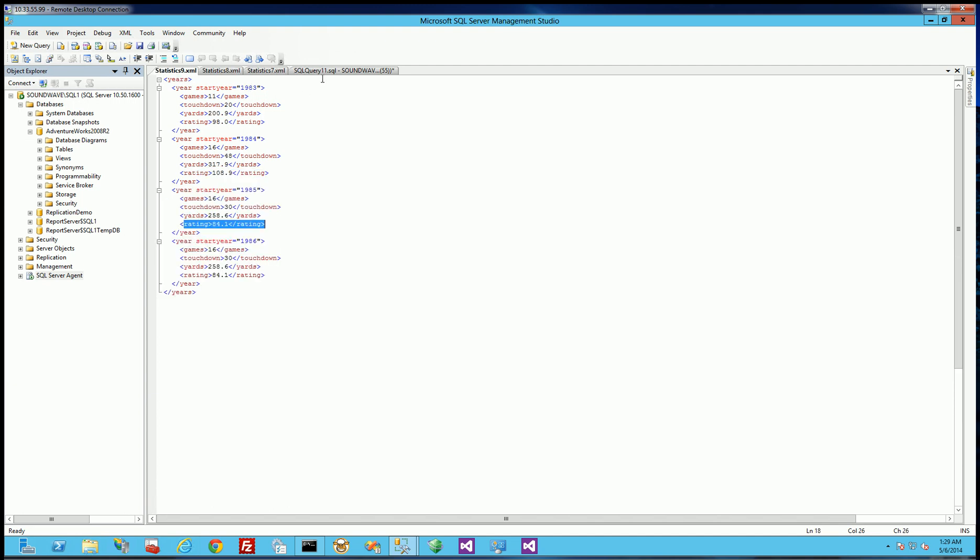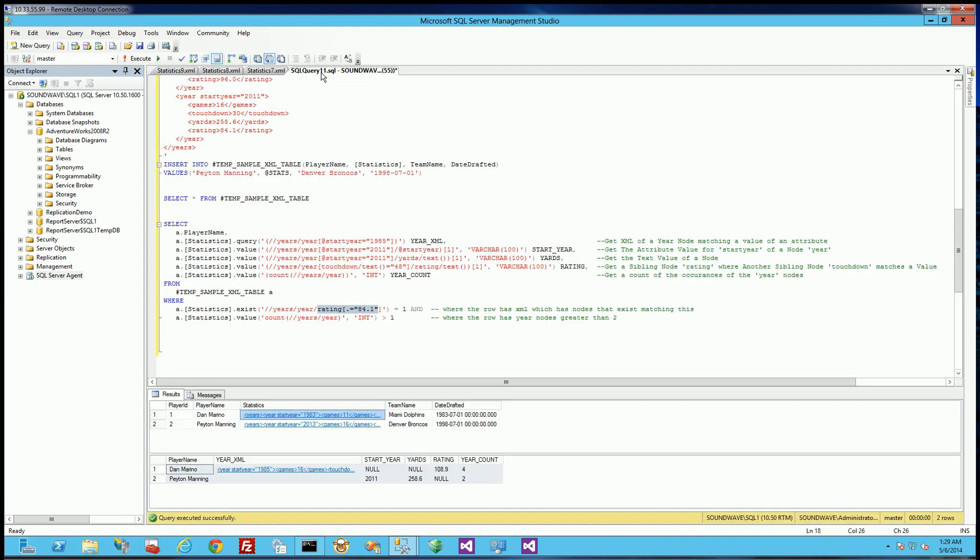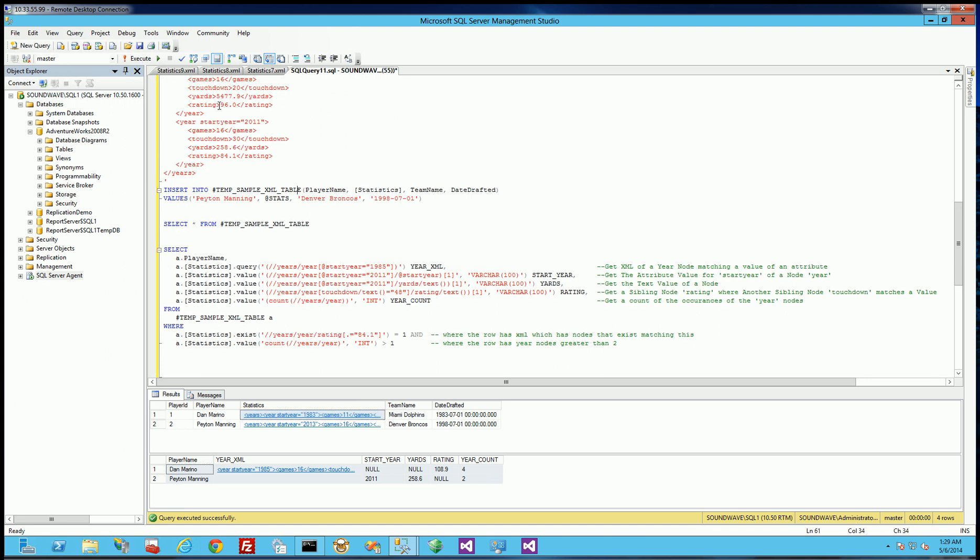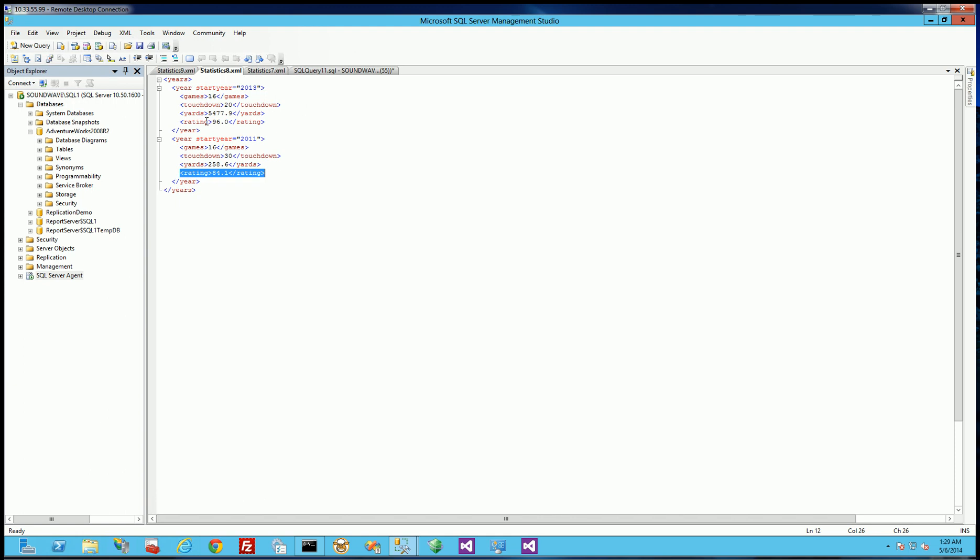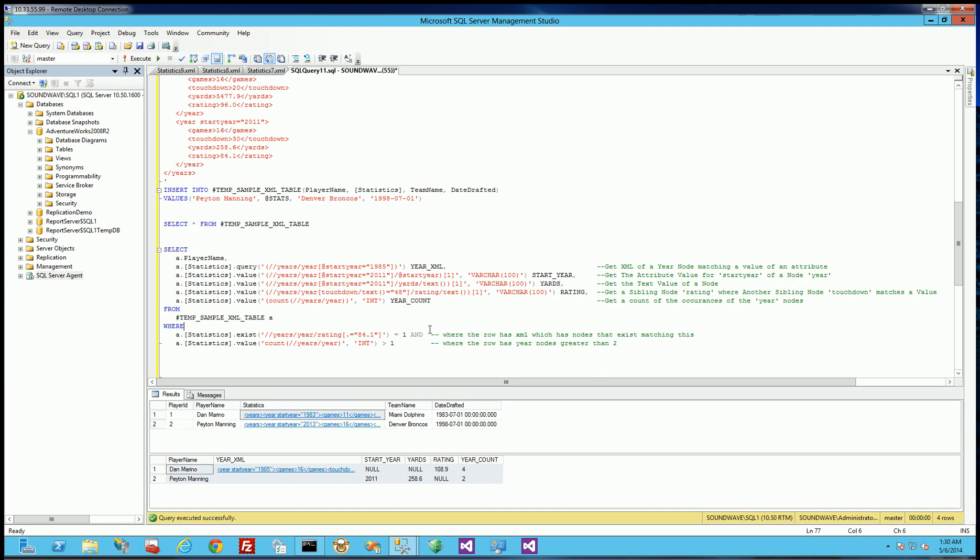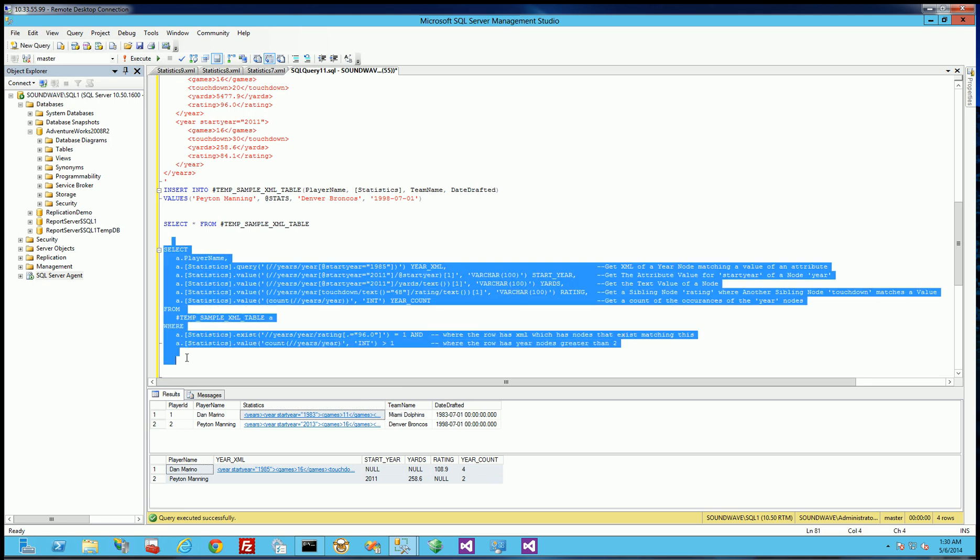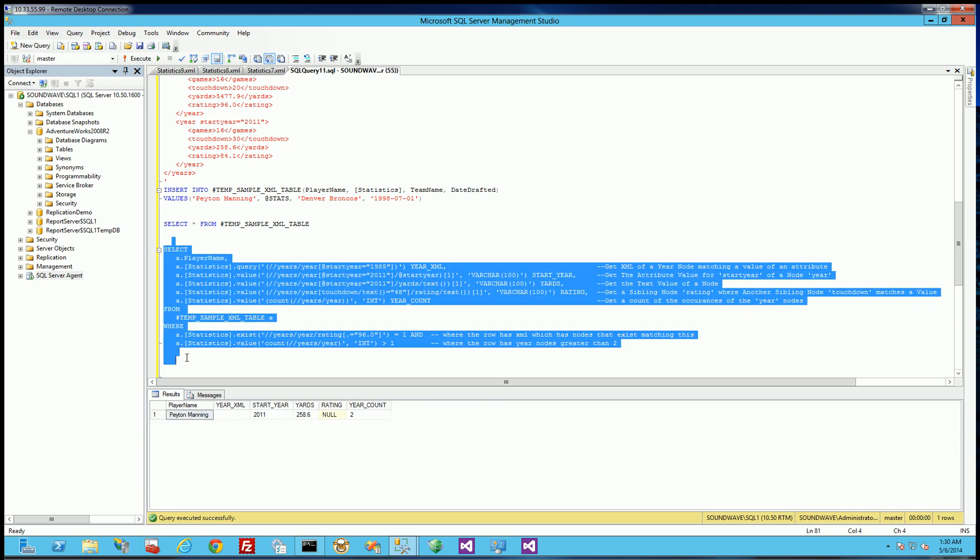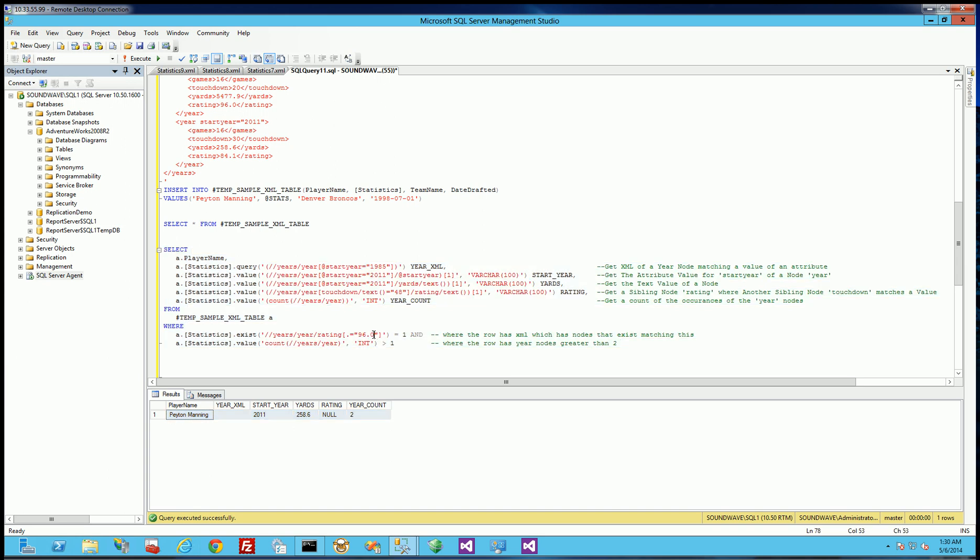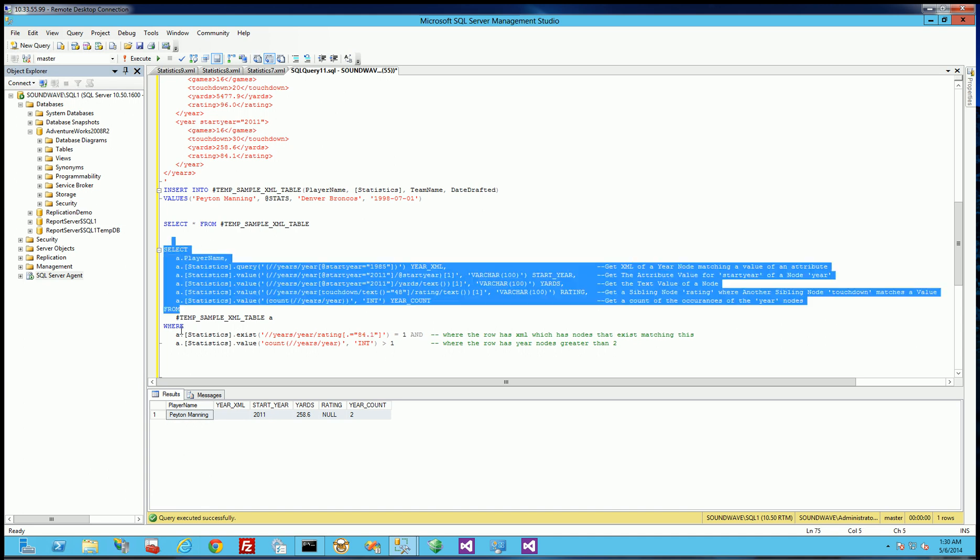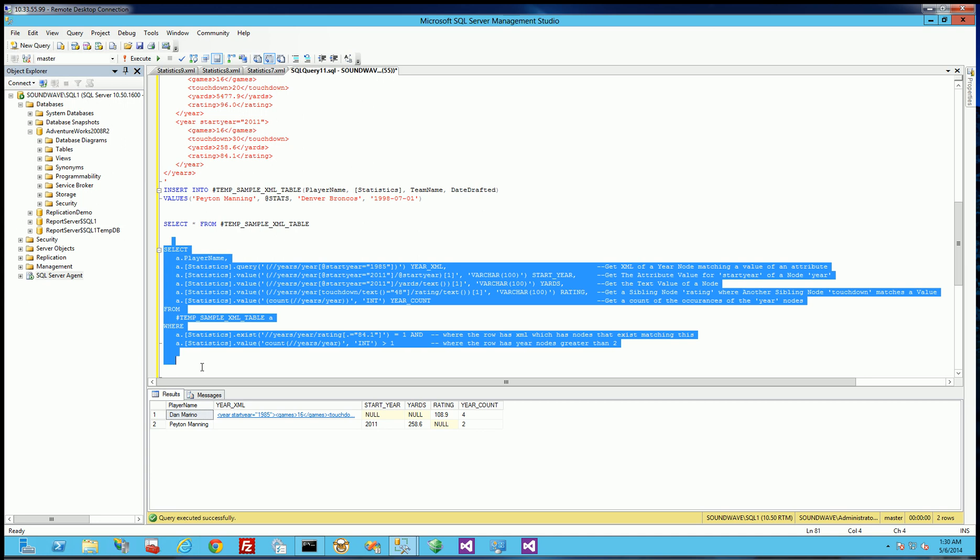But suppose I change it to something else, suppose I change it to 96.1. I believe if you look at Dan Marino he has no 96.1 so it should only return one row because only Peyton Manning has the 96.1 here. So I will change this to 96.0 and show you that it only returns one row. And you'll notice it only returns one row which is the Peyton Manning row. Let me change it back here to 84.1, run it and it returns both rows.